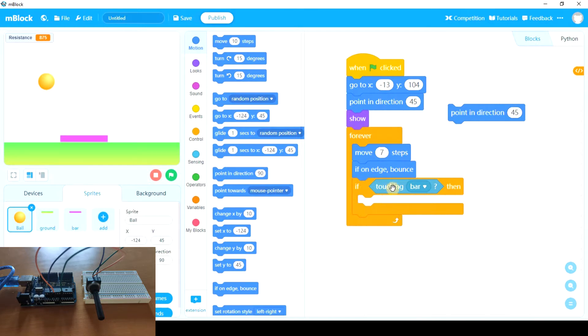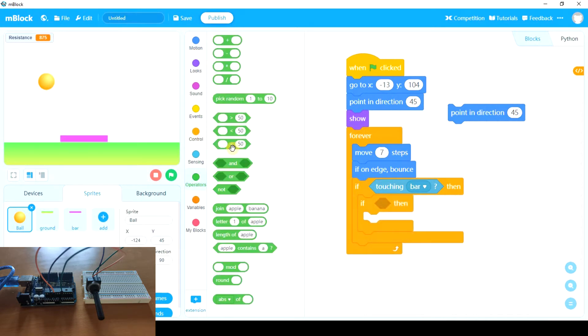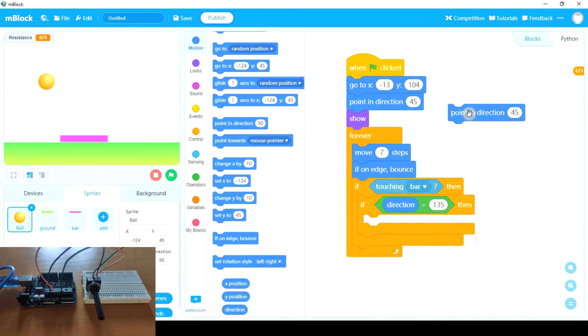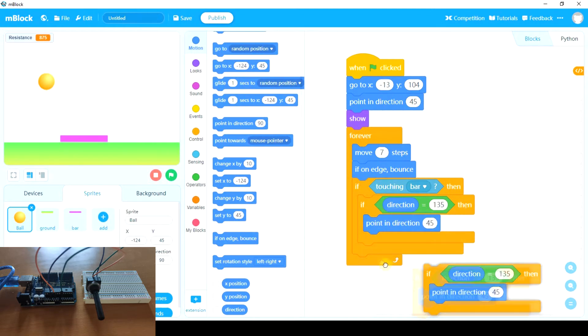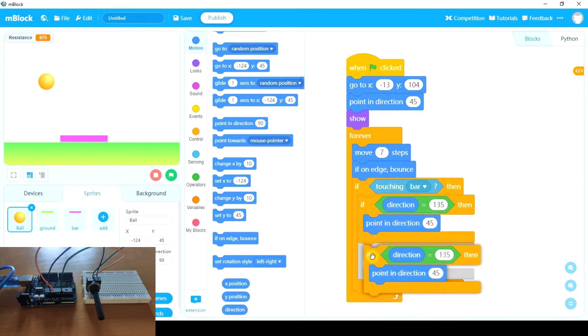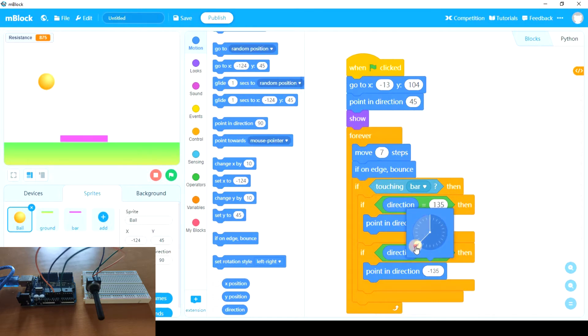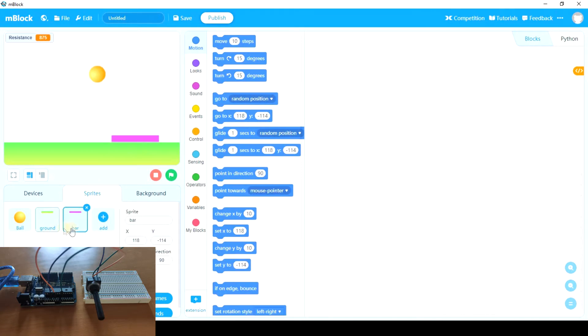So if touching bar, if direction equals 135, point in direction 45. And let's duplicate it. If it is going in this direction, so negative 135, it has to bounce in direction negative 45. And now we have to be able to control the bar by using the potentiometer.